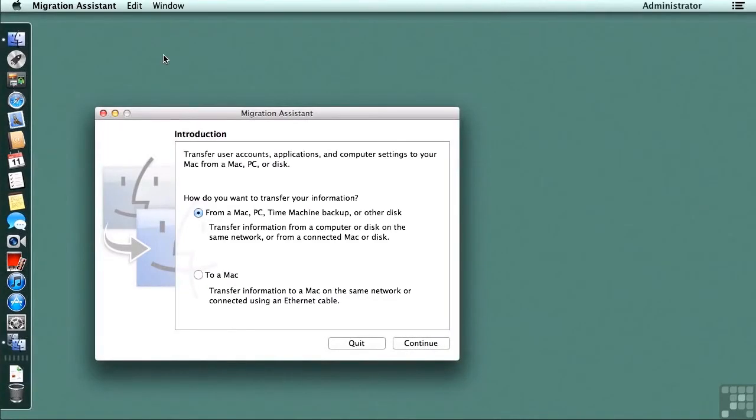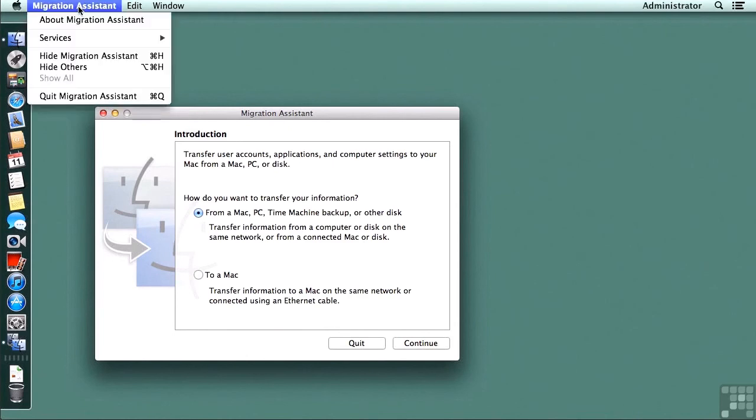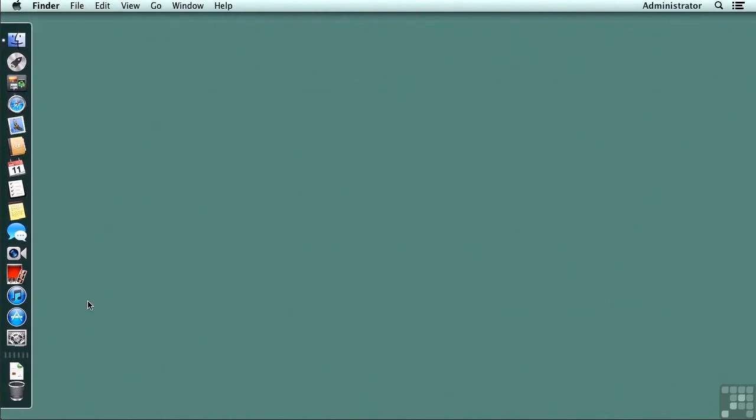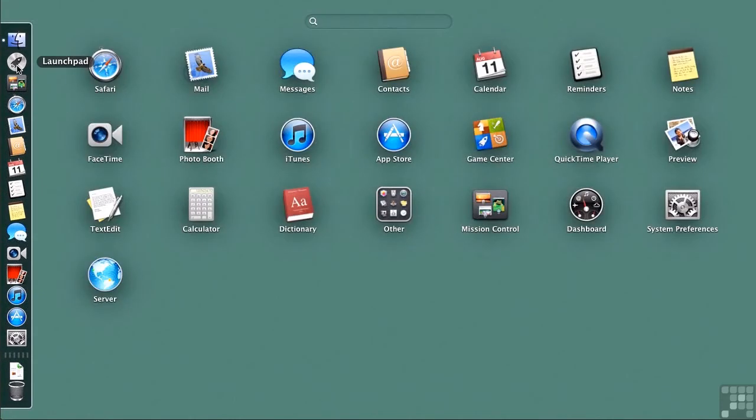That completes part one of the migration process by transferring the settings. But now we need to complete the process by doing the second part, which is to take this mountain lion client and upgrade it to server. I'm going to quit out of the migration assistant. And I'm going to go to the launchpad. And I'm going to look for my server app.